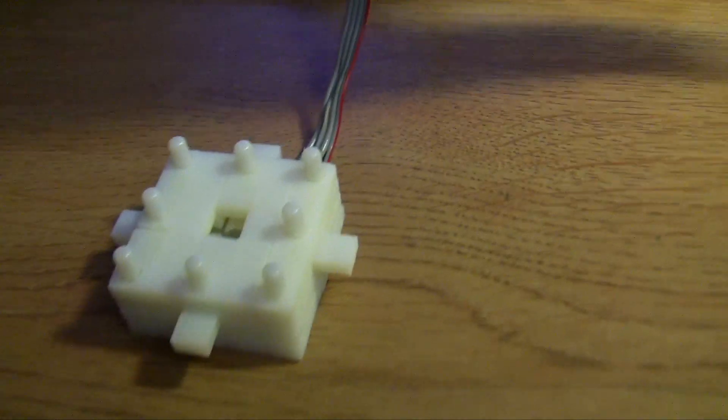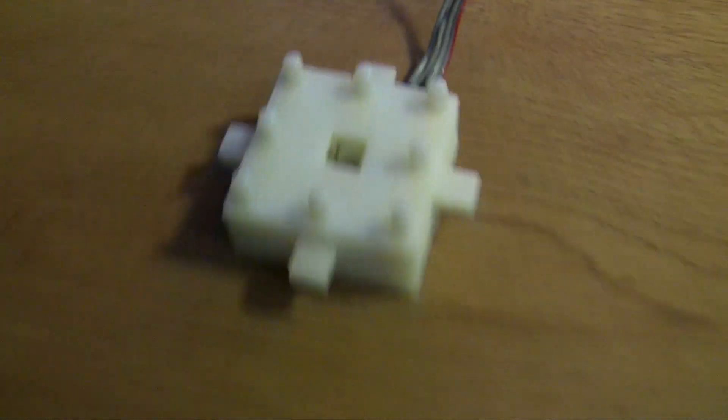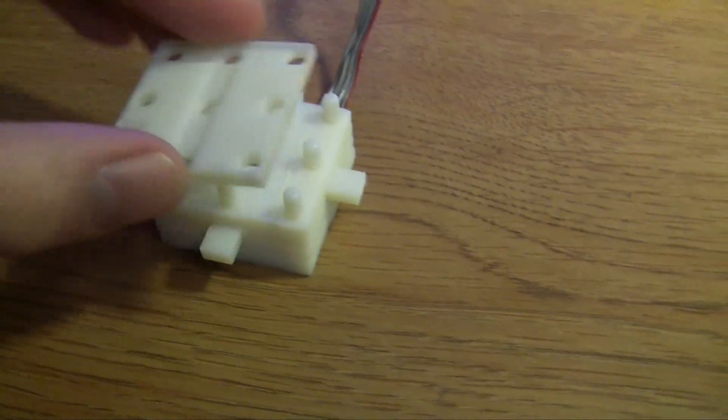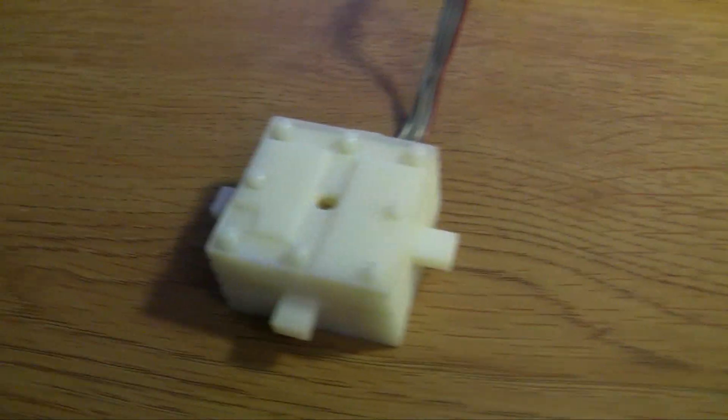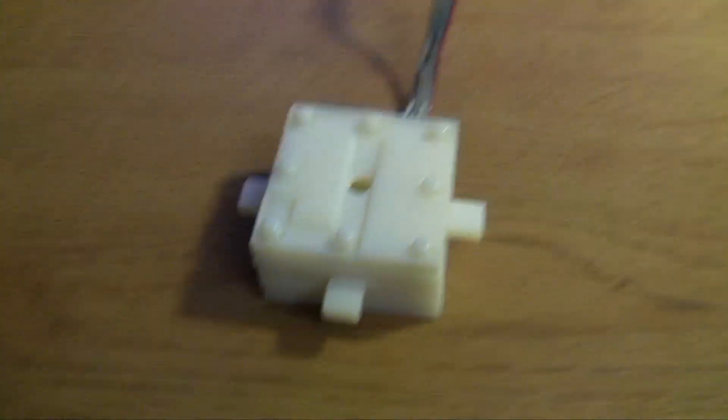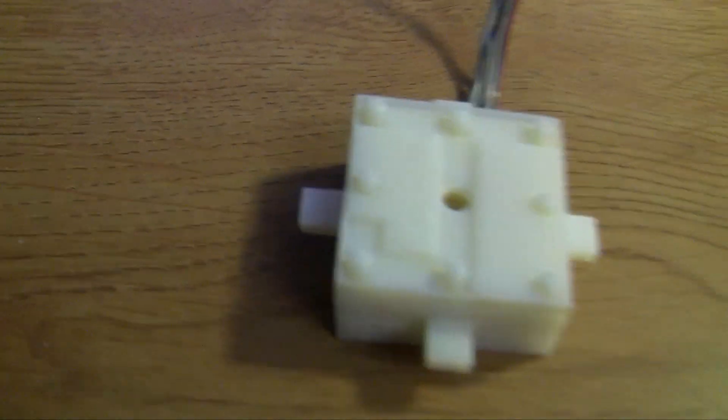So you can see in the middle you can still see the LED through there. We have a nice little fan going on. And then the cap piece goes on top. Like so.